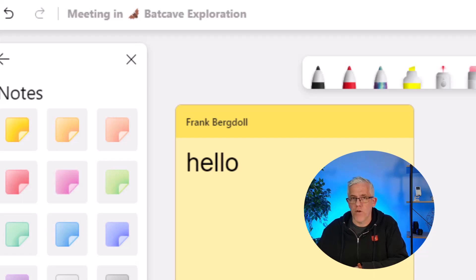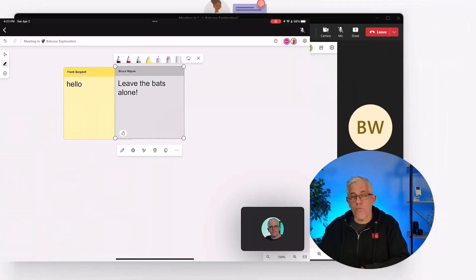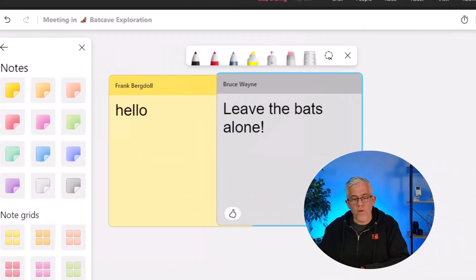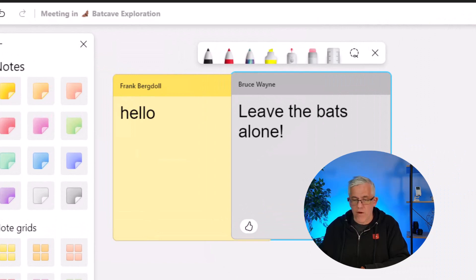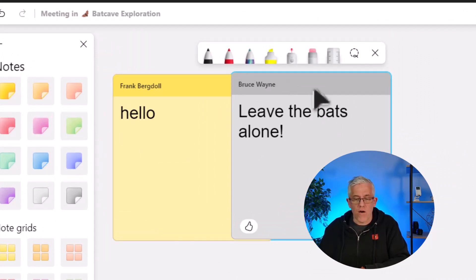Now let's have Bruce put a note onto the whiteboard. Bruce has put a note onto the whiteboard and notice his name appears on the note. Now I can see which notes were written by myself,